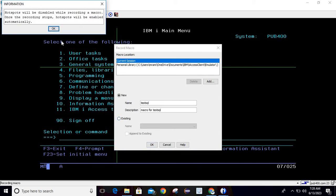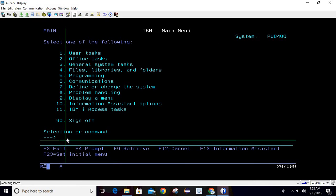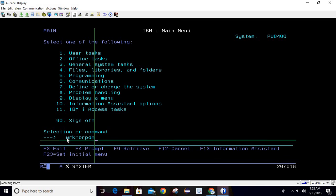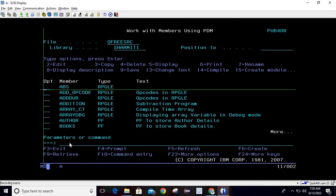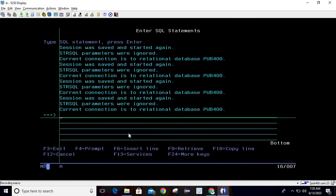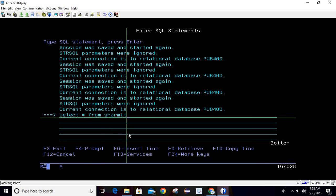Click OK. It will give an information message: 'Hotspots will be disabled while recording a macro; once the recording stops, hotspots will be enabled automatically.' Click OK again. Now whatever actions I perform will be recorded as a macro. I hit the command WRKMBRPDM, hit Enter, then hit the command STRSQL, write the query SELECT * FROM SHERMIT1/STILLHERE, and then I will stop the macro by clicking Stop Playing or Recording Macros.